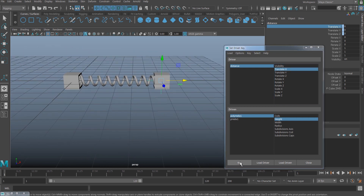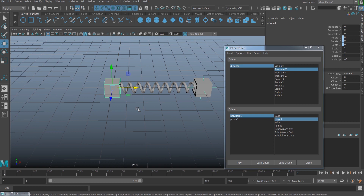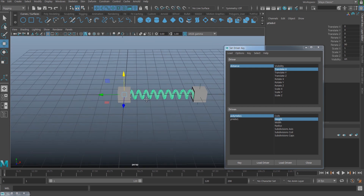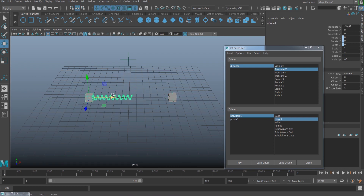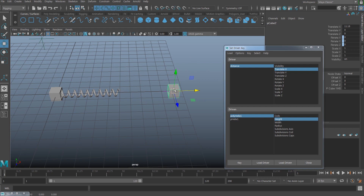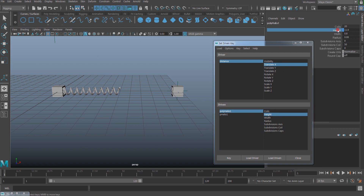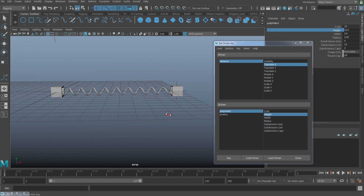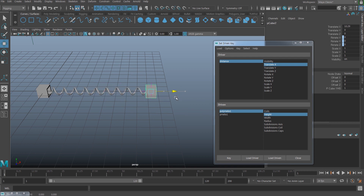I'm going to click that and set a key, then move one of your cubes. Before we move on, let's parent the spring to the cube — select the spring, shift-select the cube, and hit P. Now whenever I move the cube, the spring is going to follow. Next, whenever I move the other cube, I want the spring to stick to it. So select the helix, adjust the height by dragging it so it matches up with that distance, and once you do that, hit key.